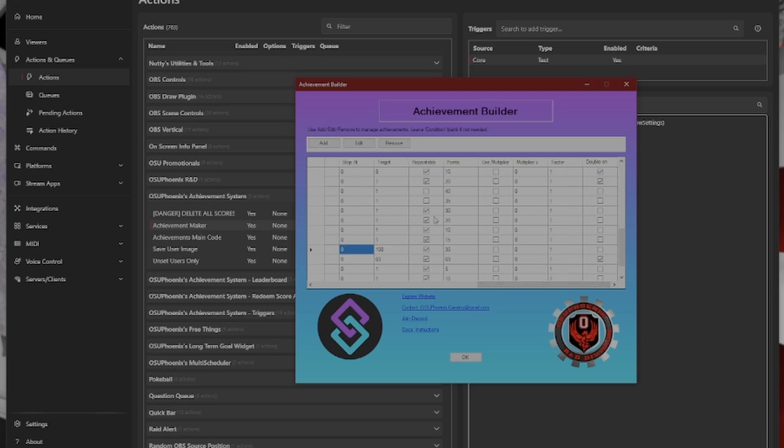Repeatable. This is something that if you wanted to make sure that people can earn it repeatedly, over and over again, it will only trigger according to the target that's over here. So, for every 100, and it is repeatable, every 100, it will trigger and award the points.